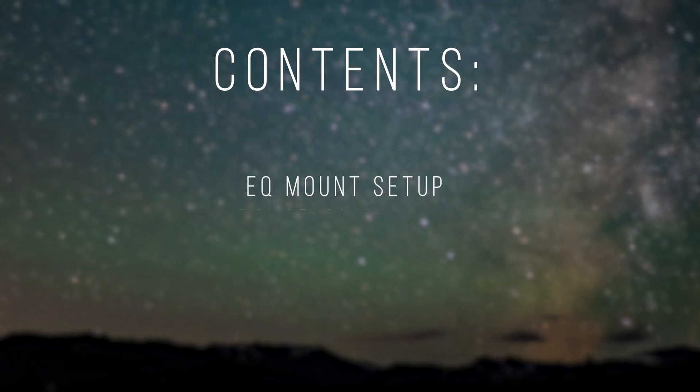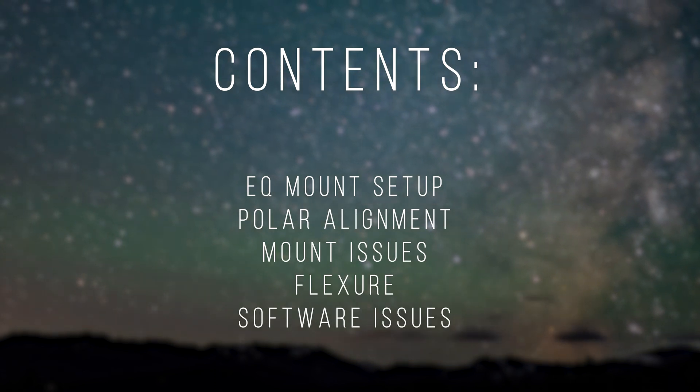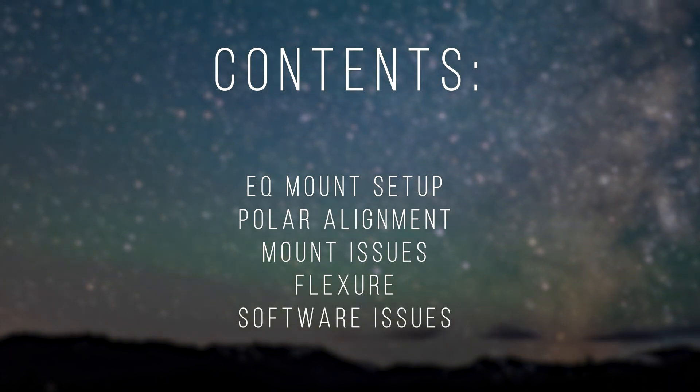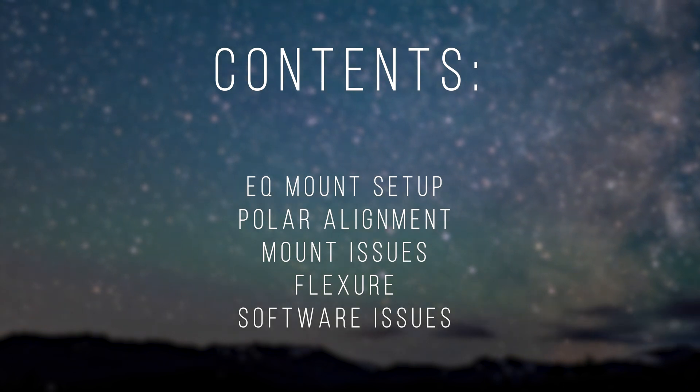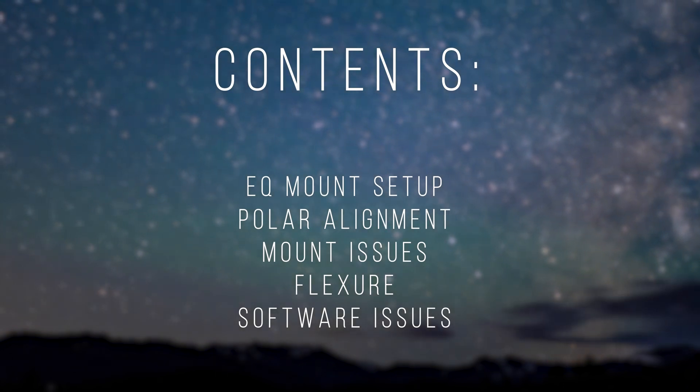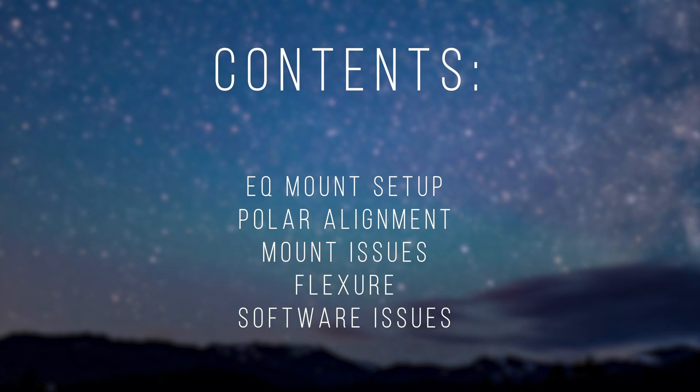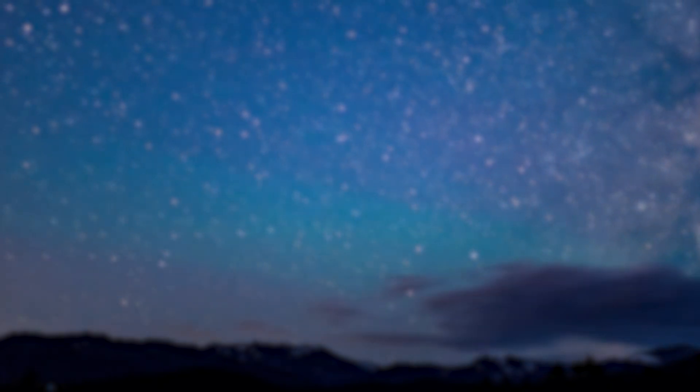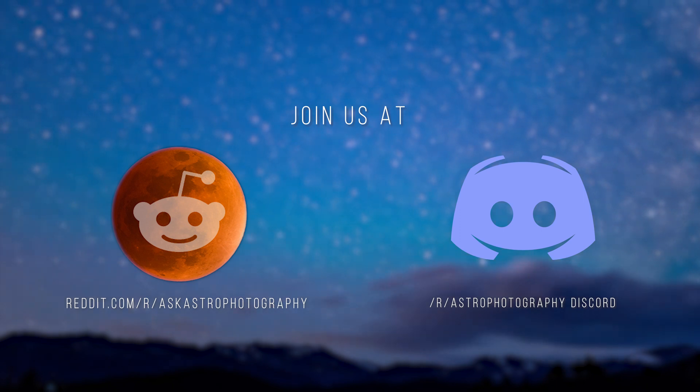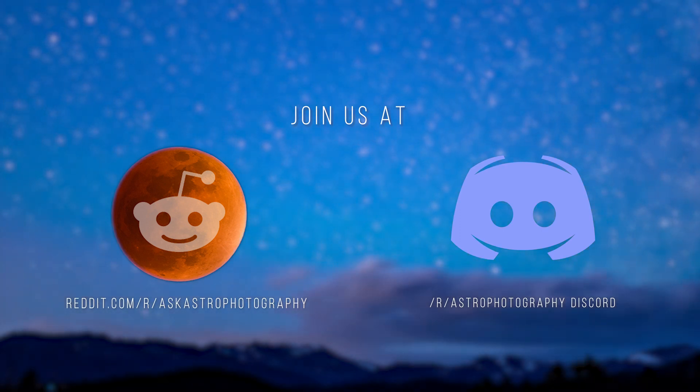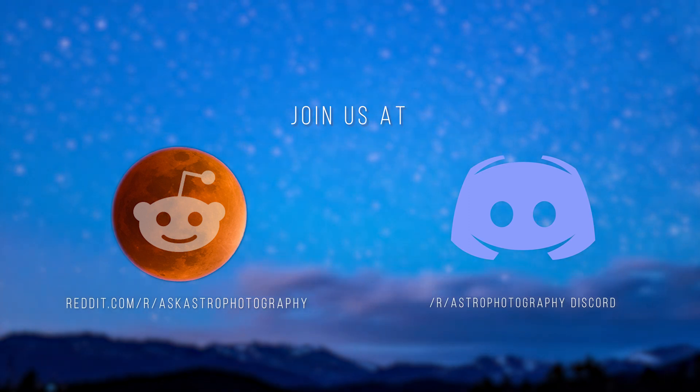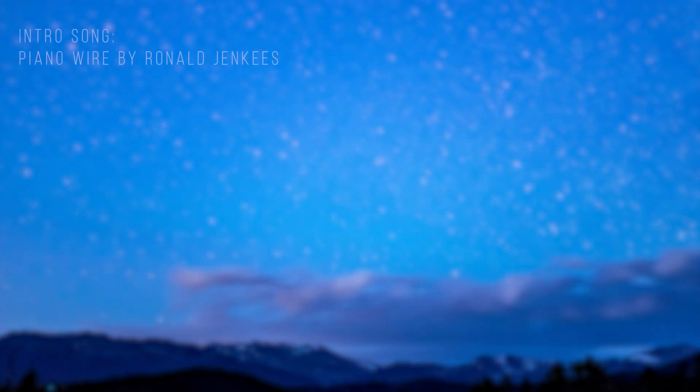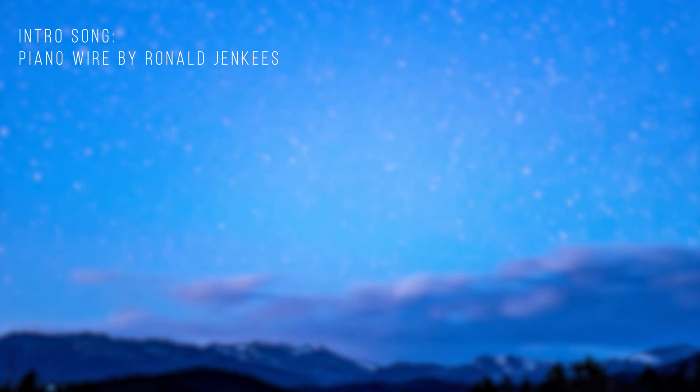That's it for mount-related and mechanical issues. I hope this video was helpful to you for diagnosing issues you may be struggling with. Be sure to check out my other videos in the Complete Troubleshooting Guides series for additional tips on issues unrelated to your mount and the mechanics of your setup. Also, please feel free to join the r slash astrophotography discord server or the r slash astrophotography subreddit for additional or more personalized help with your imaging problems. I wish you the best of luck with solving these issues and thank you for watching.